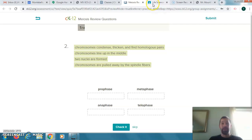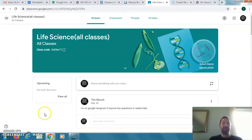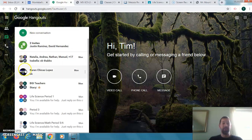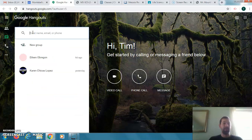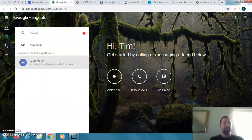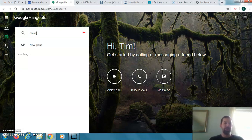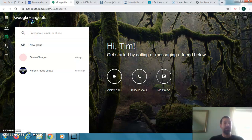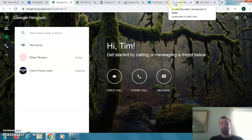I already mentioned Google Classroom and staying up to date. For Google Hangouts, you can start a new conversation — if you want to ask me a question, just type my name. Yours will show up; mine does not because I'm logging in with my own name. But you'd be able to do that. Now I want to review the book questions that I assigned to you.